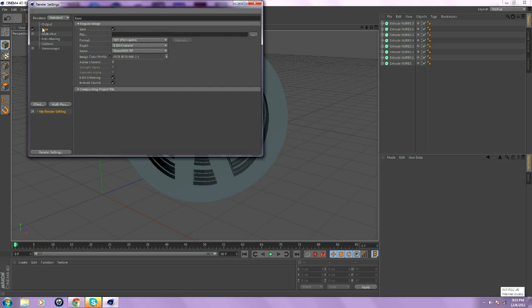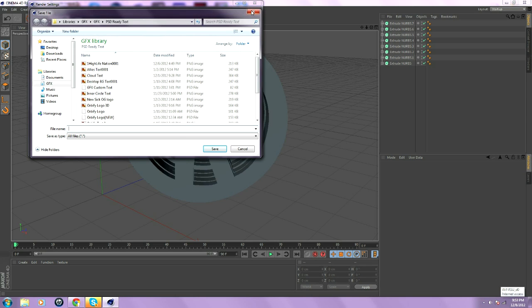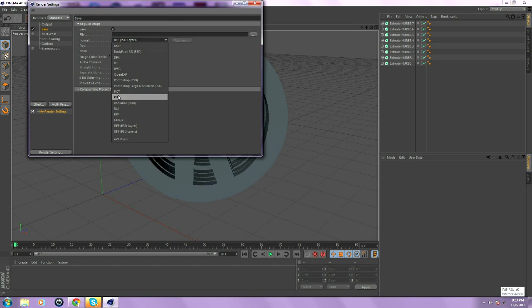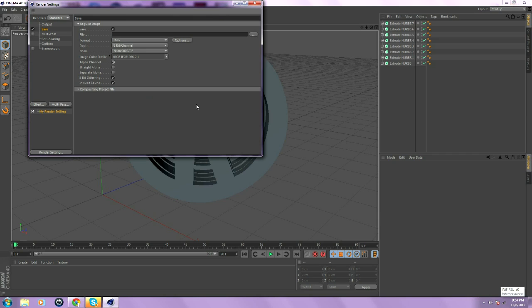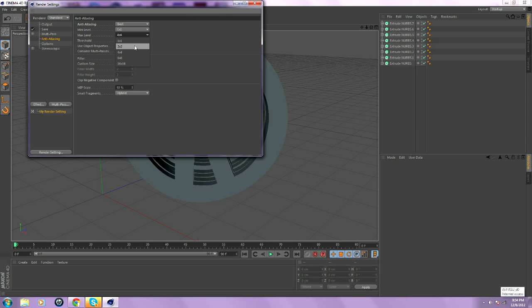You go to Save. Save it to wherever you want. I'm not going to be saving this because it's just an example. You go to PNG. And then, click Alpha Channel. And then, once you do that, you go to Anti-Aliasing. Go to Best. And then, go to Max Level 2x2. And you're all done right here.